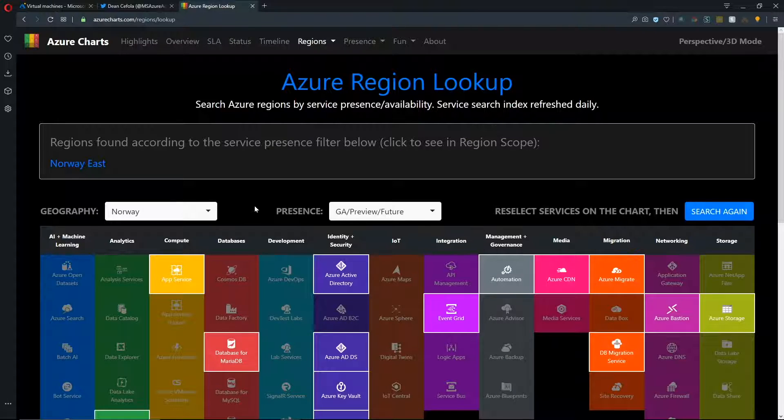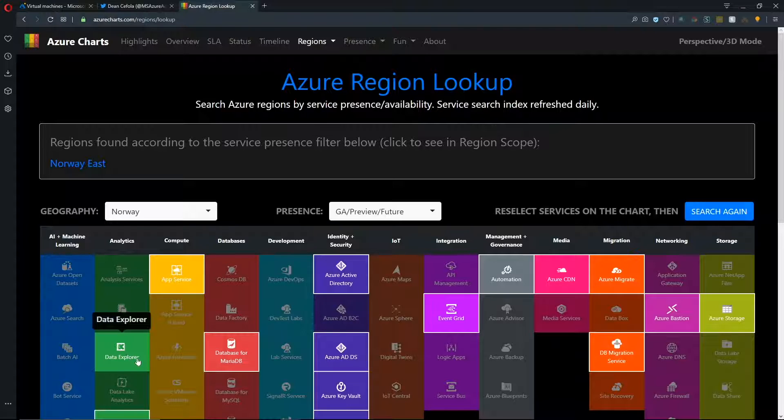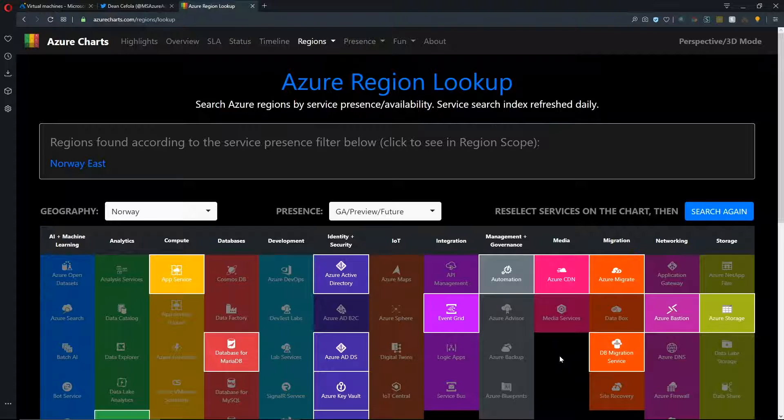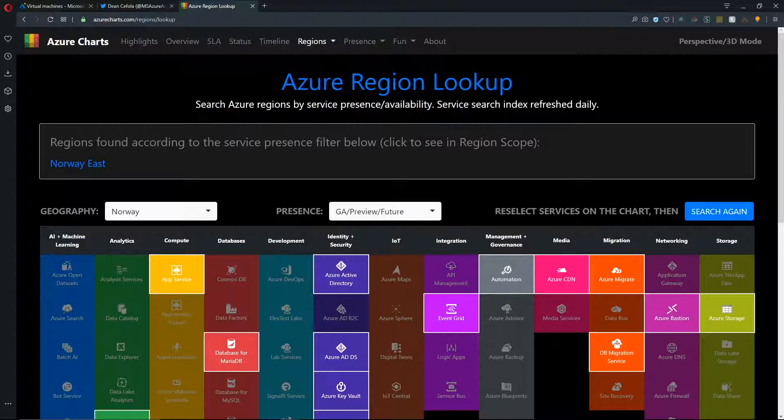So if we take off here the data explorer and then hit search again, we can see that everything else is available in Norway East besides our data explorer. So how critical that is to our project or can we use that from some other region and still build out everything else in Norway East. So our region lookup will certainly help with discovering all of that.